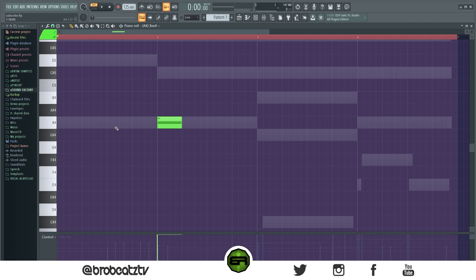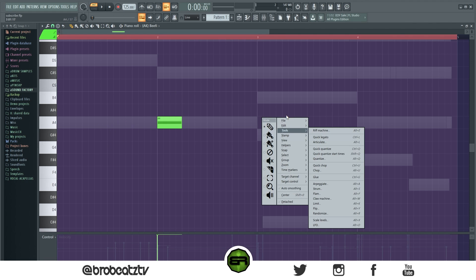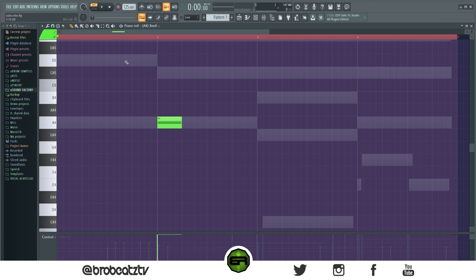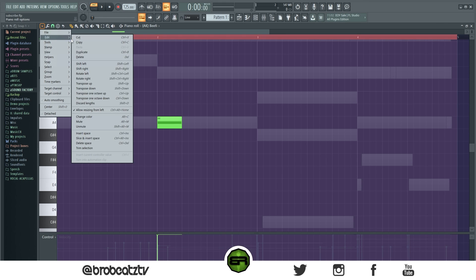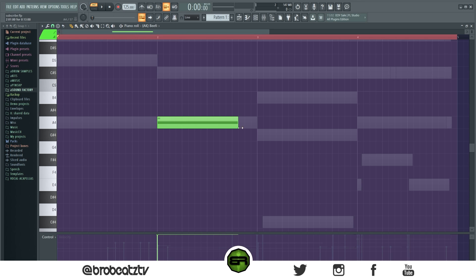Next we have a setting called resize from the left. Most people know about this — you can use the menu to get there, but the old-fashioned way is to go to Piano Roll options, go to Edit, and make sure 'Allow resizing from left' is on. Now you can resize notes from each side.